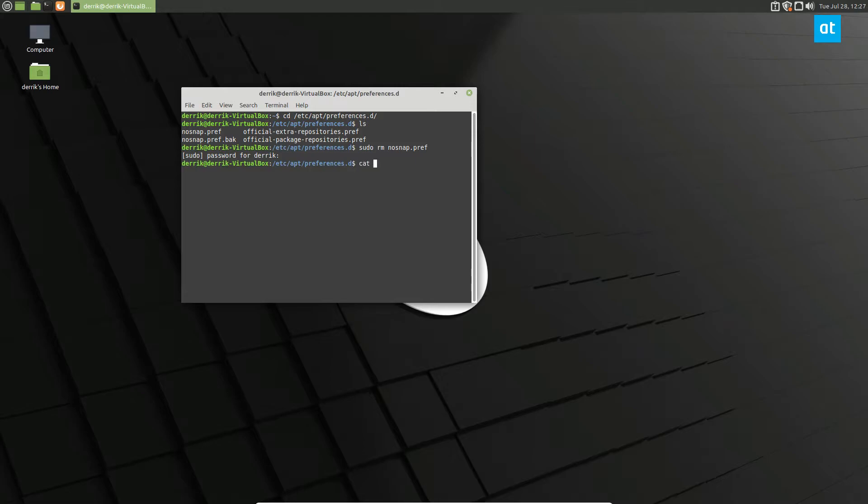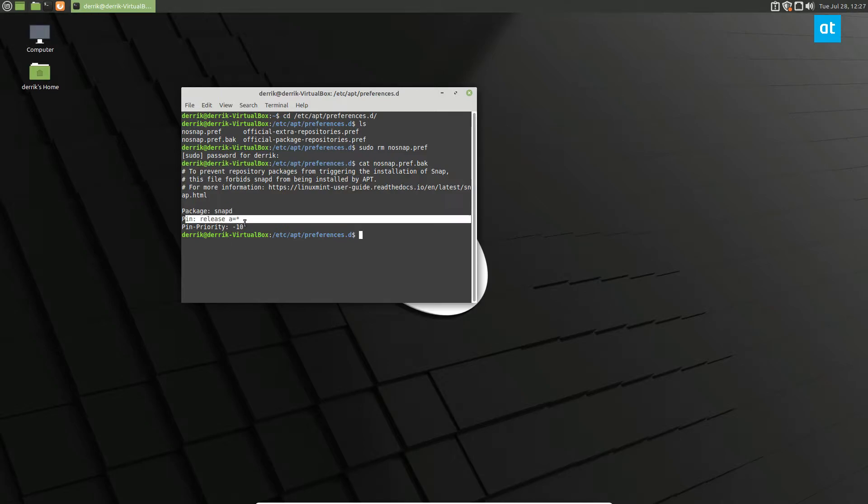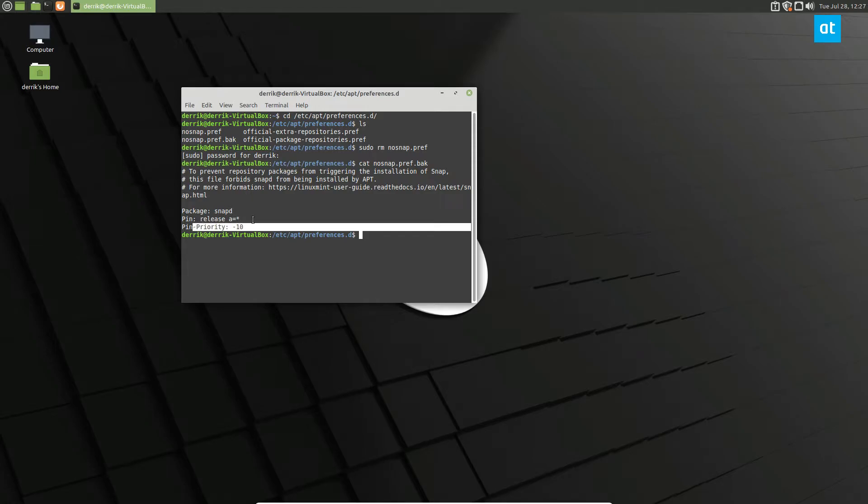Now if you take a look at the backup file, you can see what this does is it tells the Ubuntu backend for Linux Mint or apt to make this unavailable. Basically, they want snaps to be unavailable because they don't want their users installing snaps because the chromium package, if you install with apt, it will automatically install via snap.